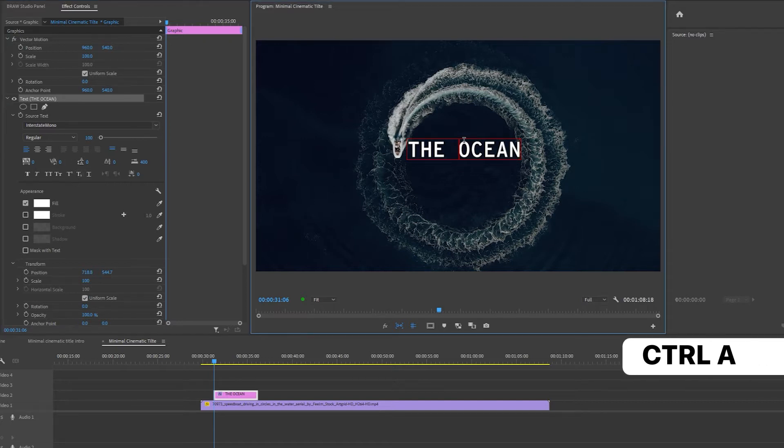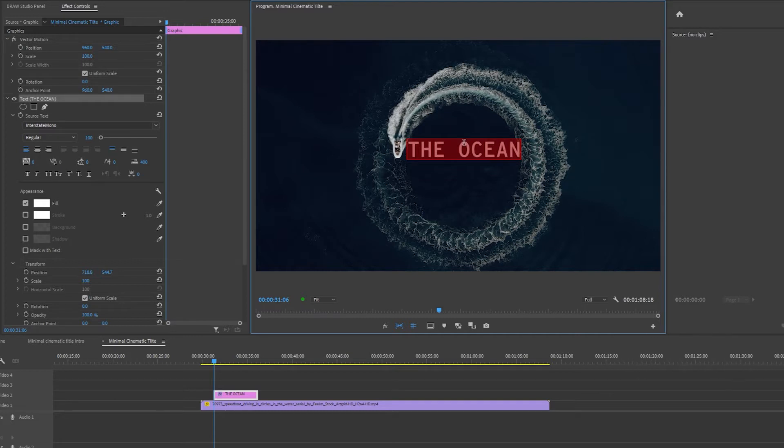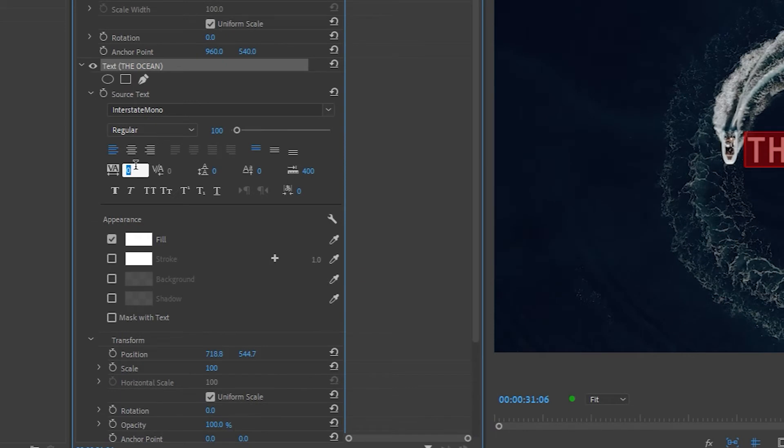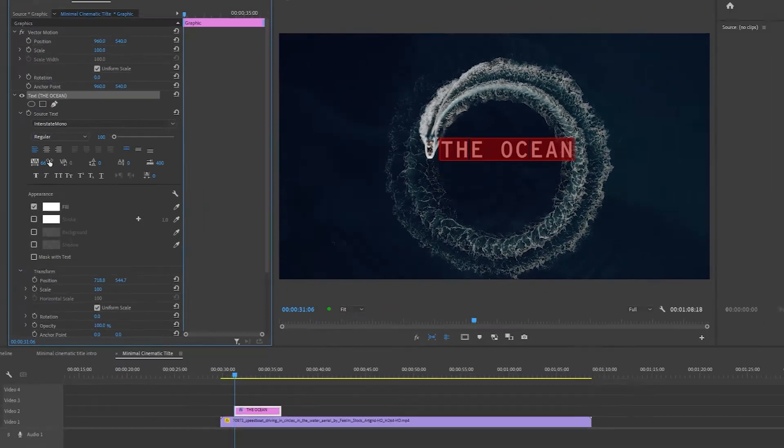Now I'm going to highlight the text by pressing Ctrl A and I'm going to increase the space in between each letter by clicking here and changing this number to 66.